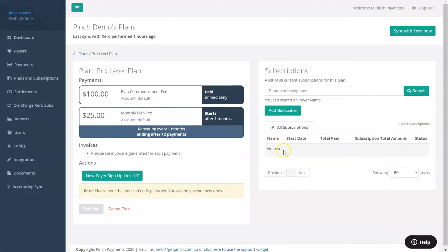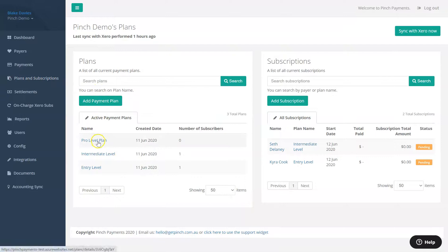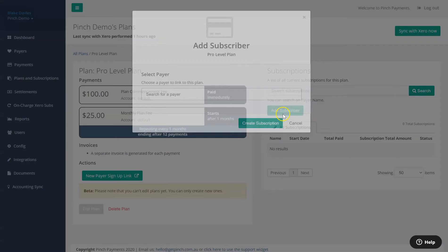Navigating back to the plans and subscriptions page and then to the payment plan we just created, you will see the option to add a subscriber to this payment plan.